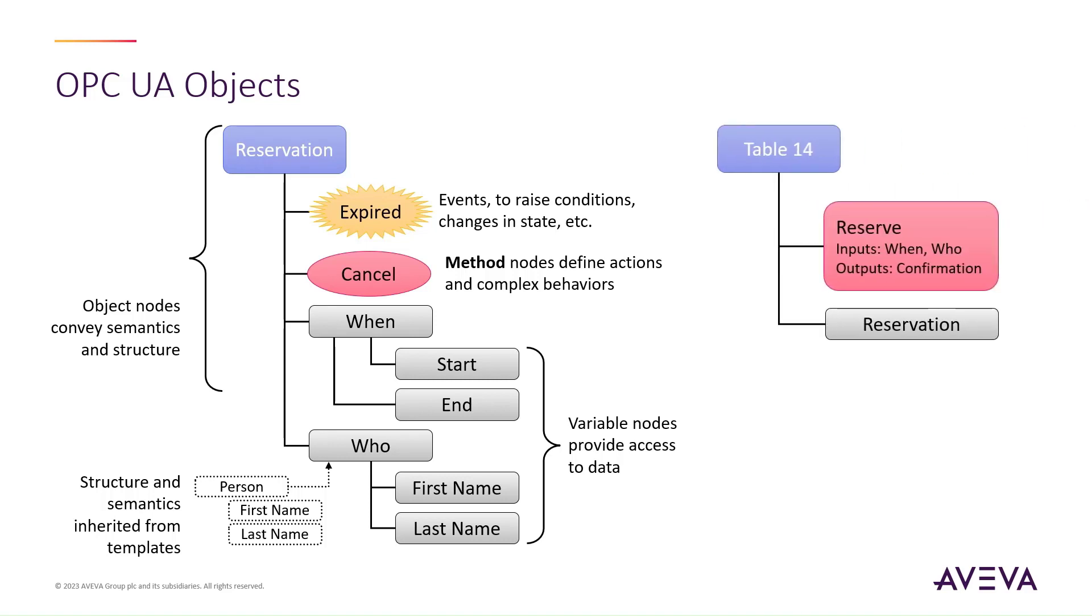Taking this one step further, there may also be an object that represents a specific table, which exposes a method for making a reservation. This method takes who and when as inputs, and returns a confirmation if the table was successfully reserved.